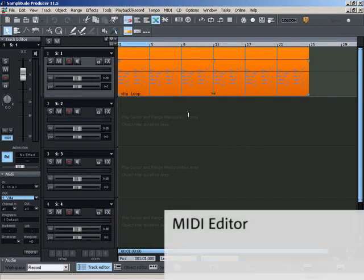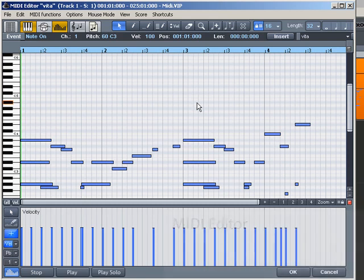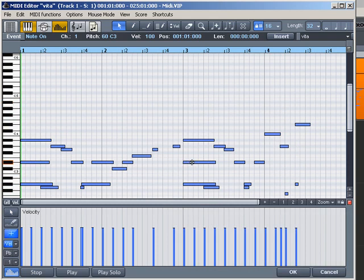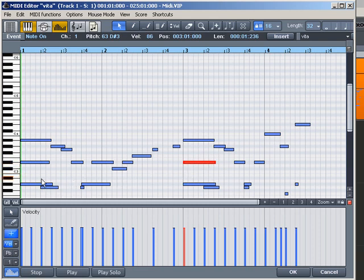The MIDI editor is opened by double-clicking on the MIDI object. In the upper area you will find the matrix editor with the piano roll. Each note appears as a bar within the matrix. The longer the bar, the longer the note sounds. The pitch is displayed using the keyboard on the left-hand side.